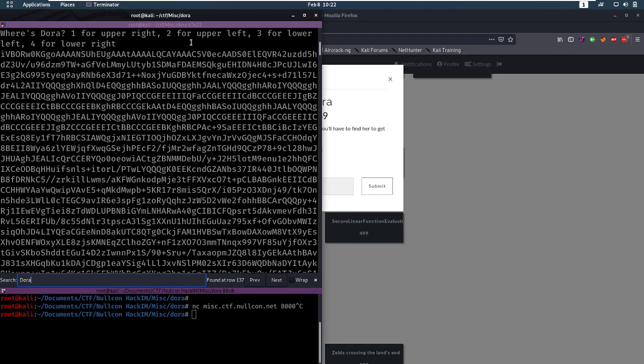1 for upper right, 2 for upper left, 3 for lower left and 4 for lower right. And then we get a very long base64 string.